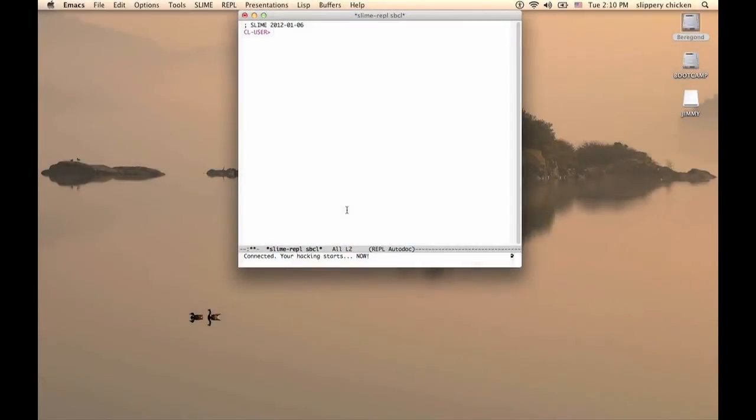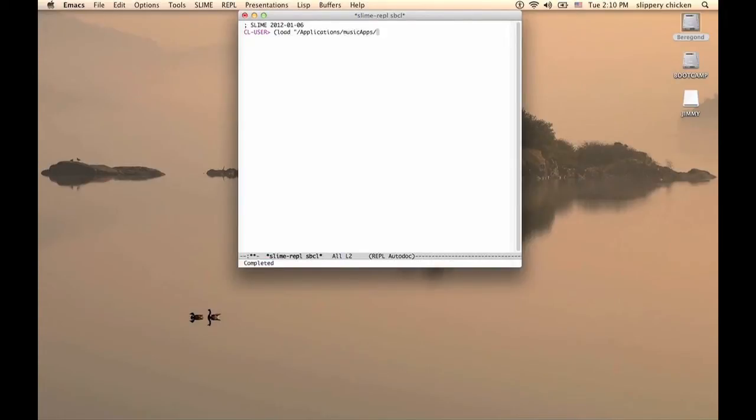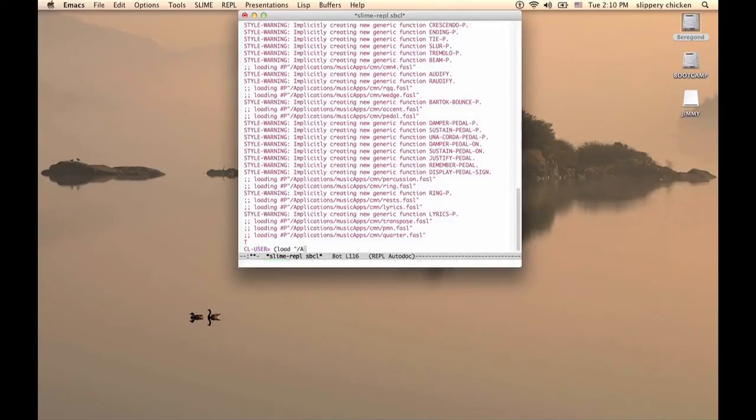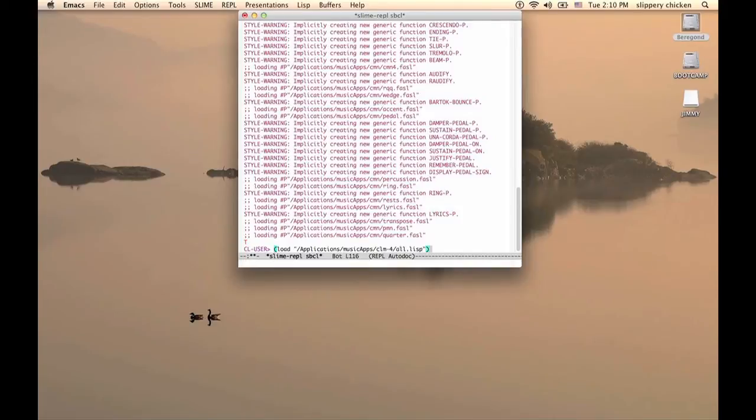To connect to CLM and CMN, we load their main files too. And we do this before loading Slippery Chicken's all.lsp file. We can type at the Lisp prompt or load them into Lisp's initialization file, which will probably be your .swank file on your system.